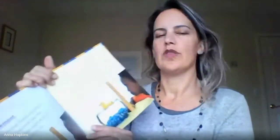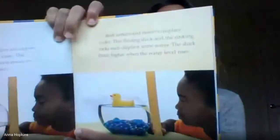Both sinkers and floaters displace water. This floating duck and the sinking rocks each displace some water. The duck floats higher when the water level rises.